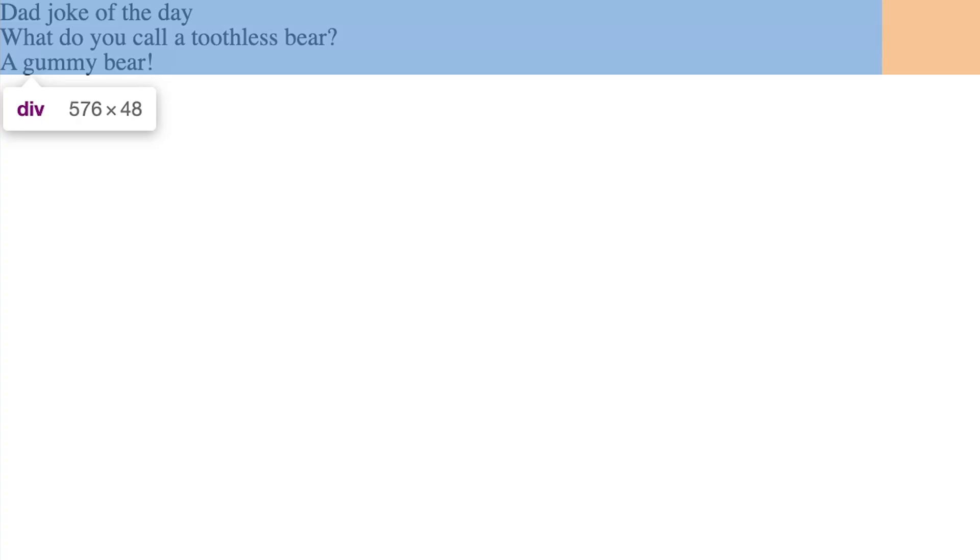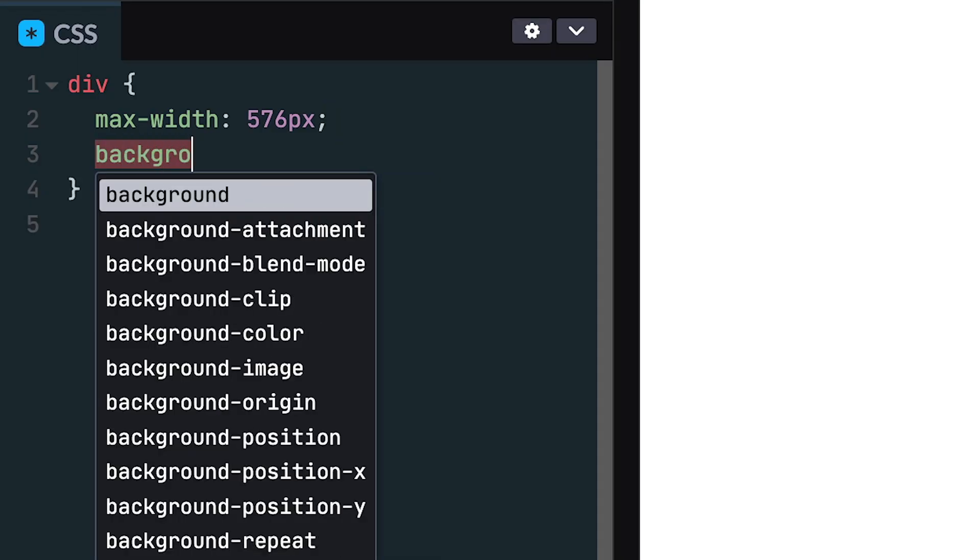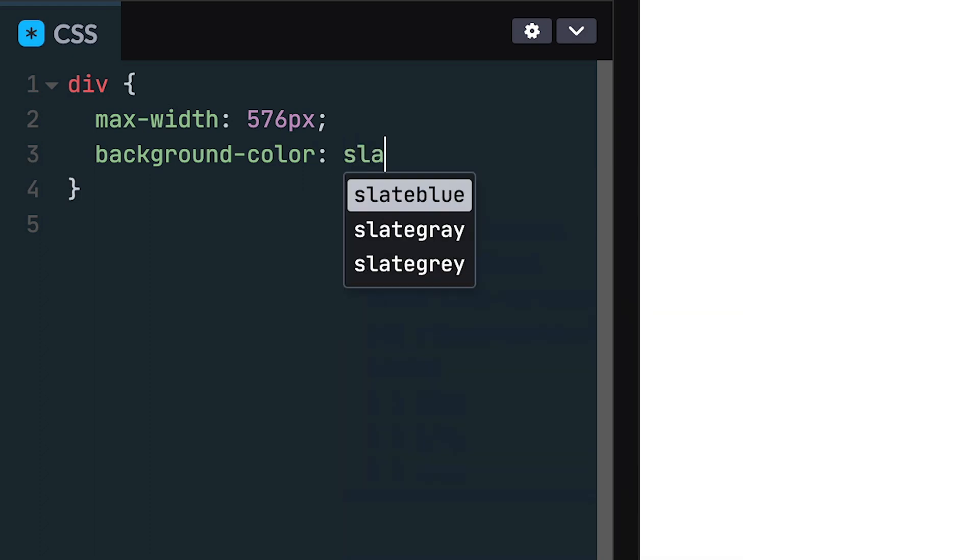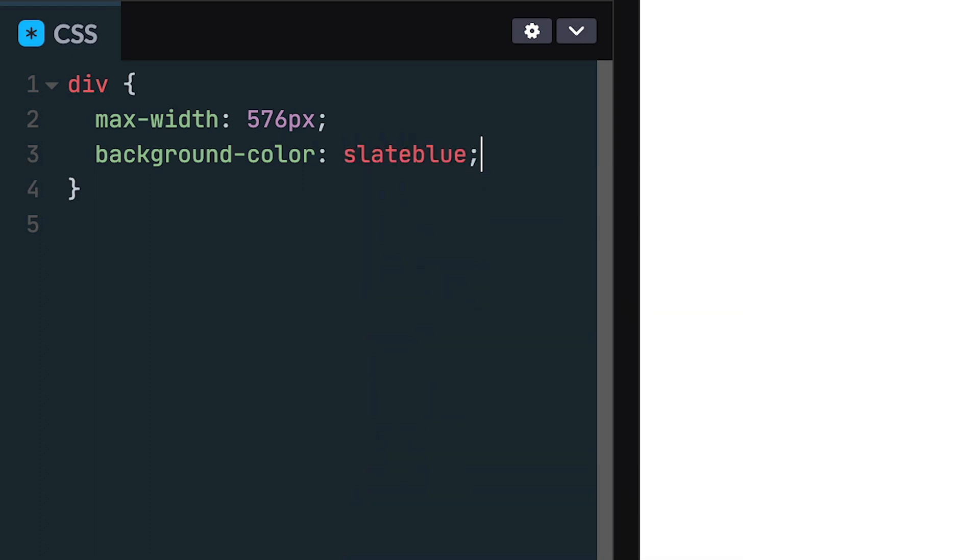The height will have the default behavior of taking up as much space as the content needs. I'll also add a background color to this divider so it's easier to see the box boundaries.